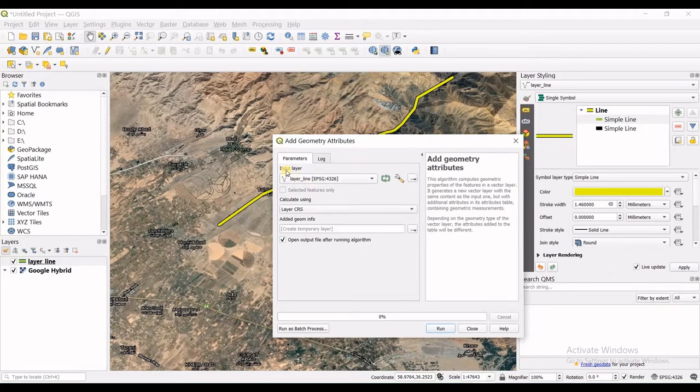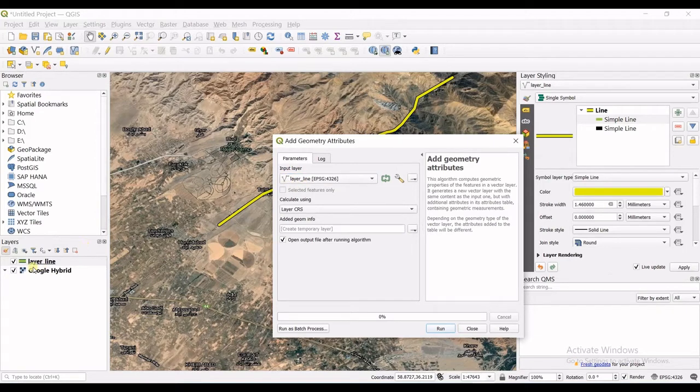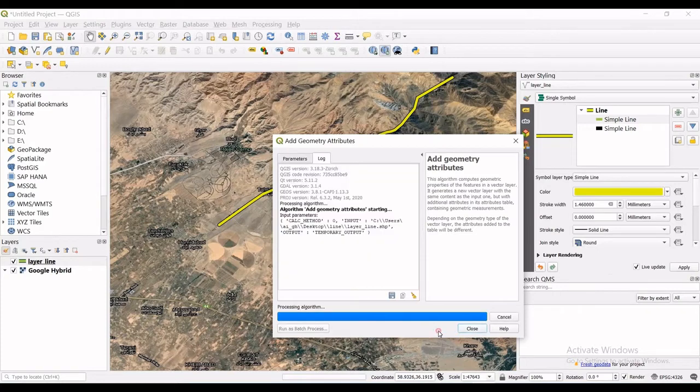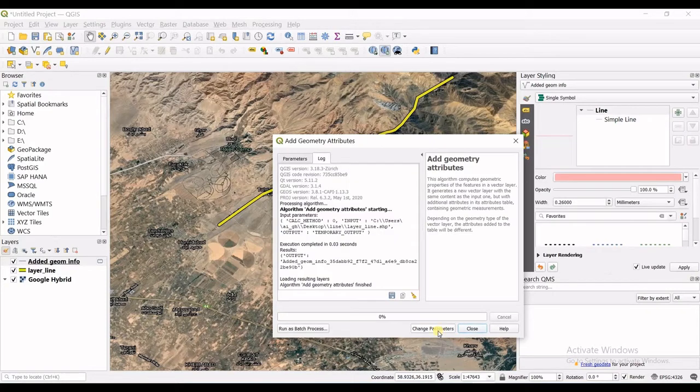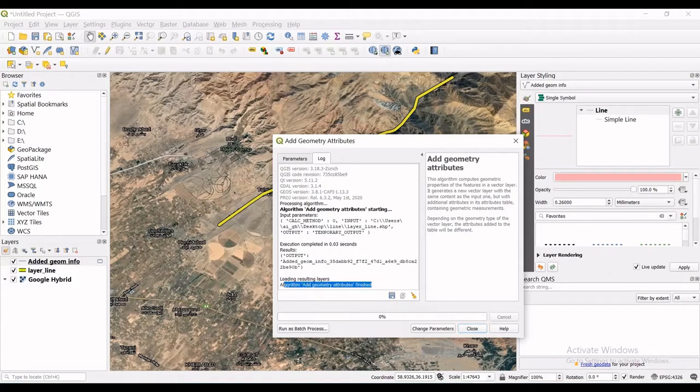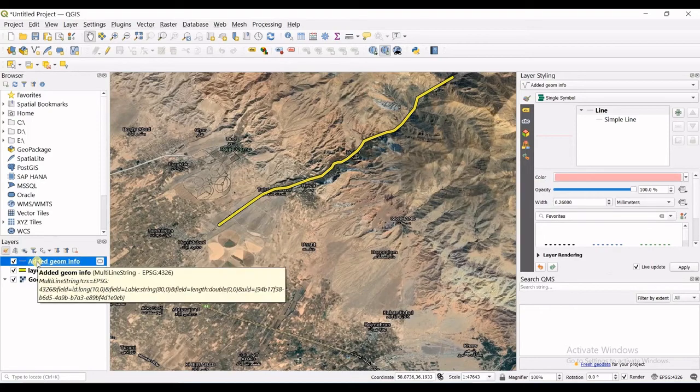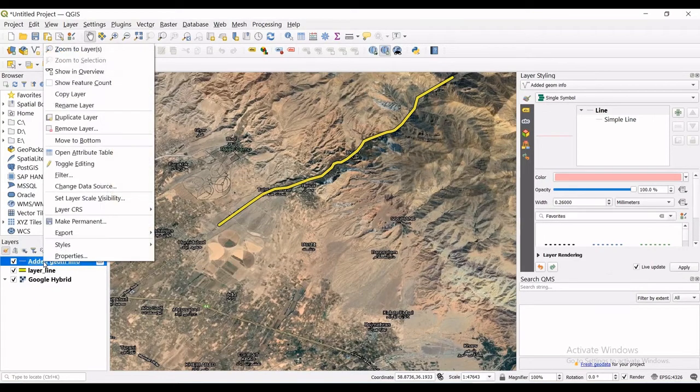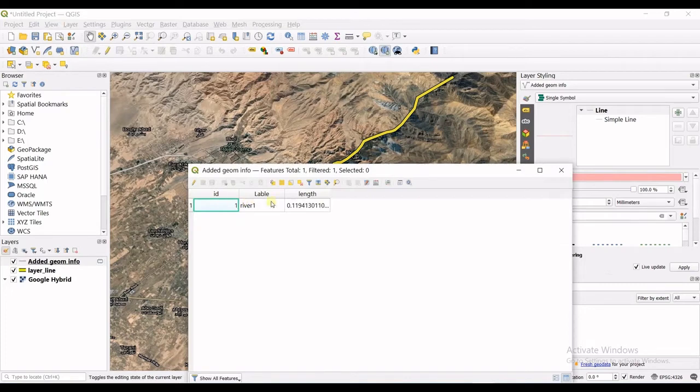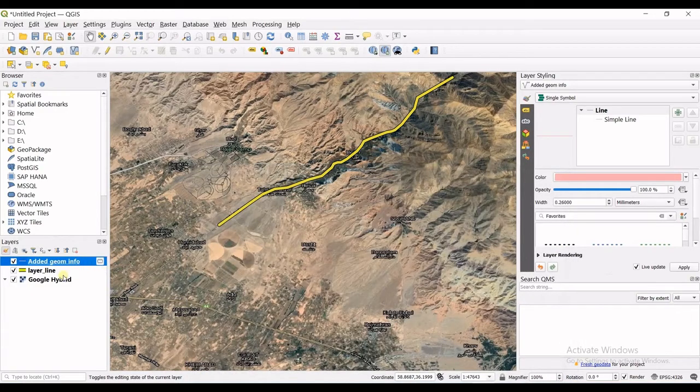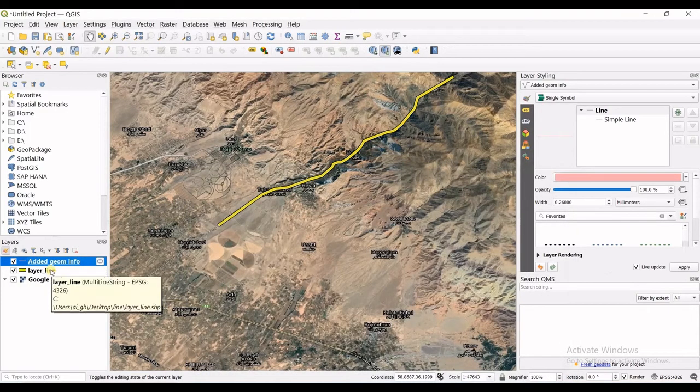So the input layer is choosable, it's layer line which we created, and then calculating using layer CRS is okay. And then click run. So you can see the algorithm finished. Close. And the new layer is now added in here, added geometry information. I right click on that and in open attribute table you can see the length is now added. So that was also so simple and easy and so usable.